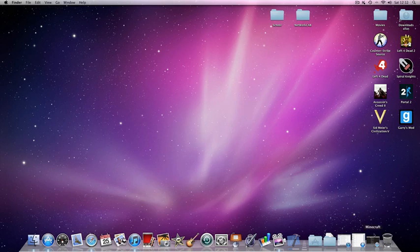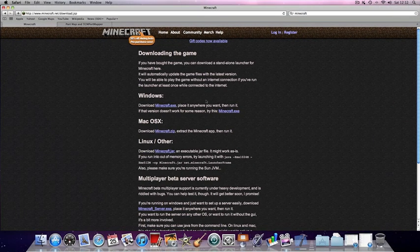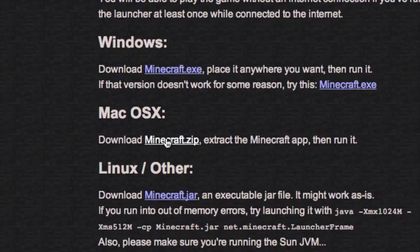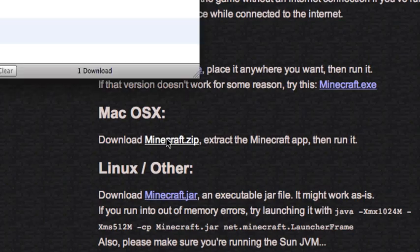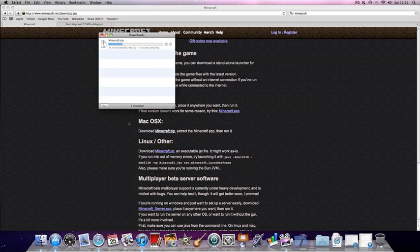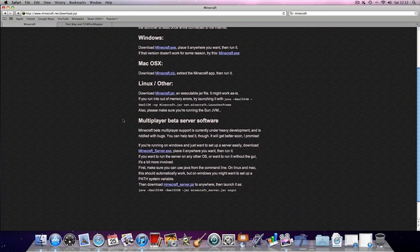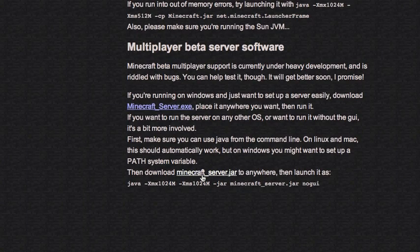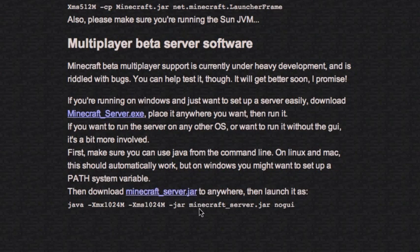First of all, you're going to need to go to the actual Minecraft website and download the minecraft.zip. After you've downloaded that, you're going to scroll down and download the minecraft_server.jar.